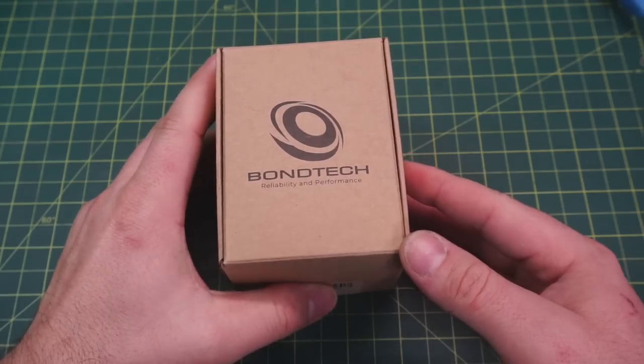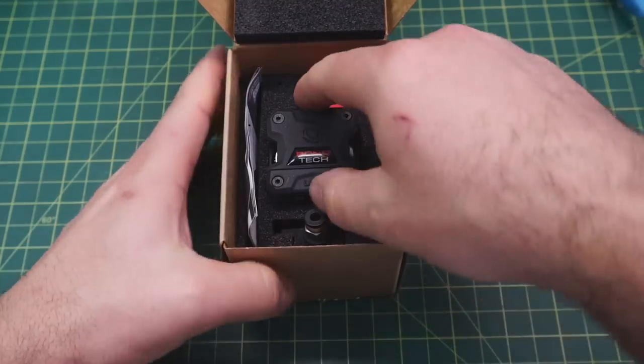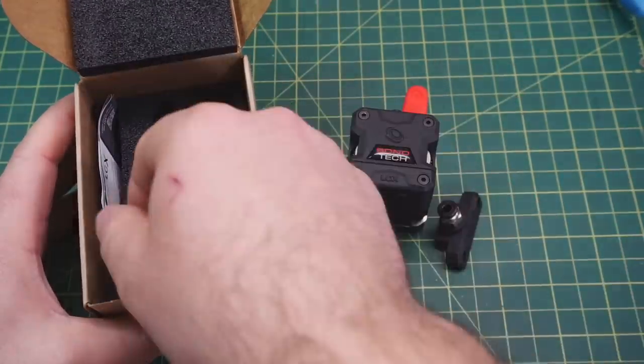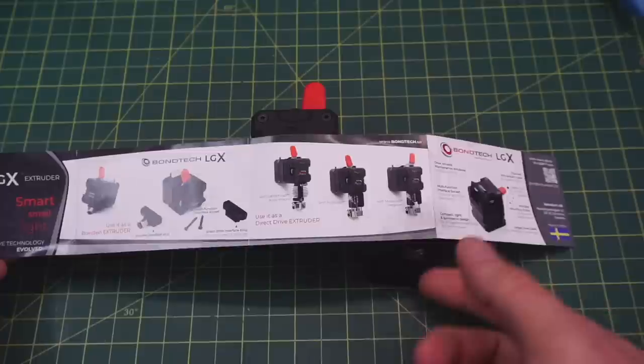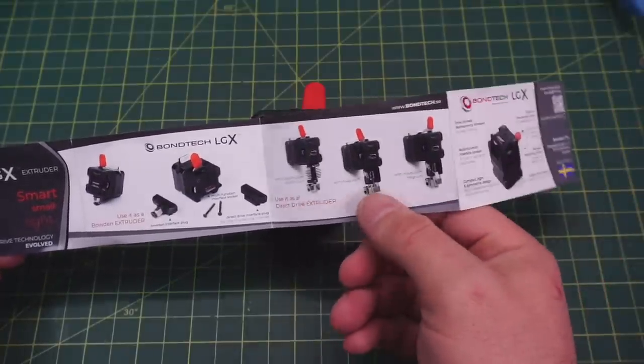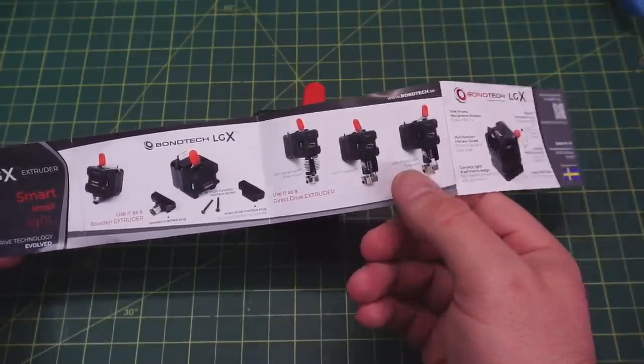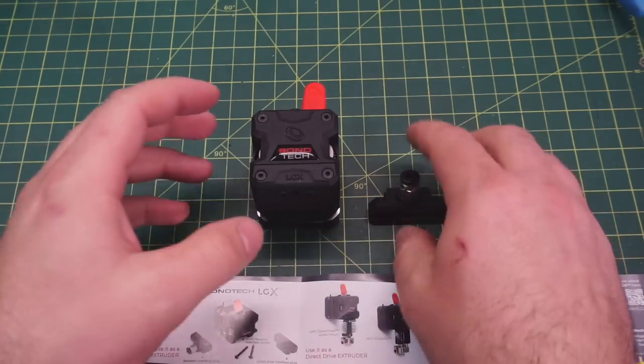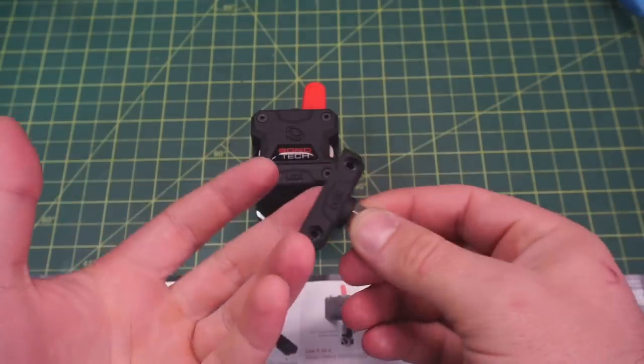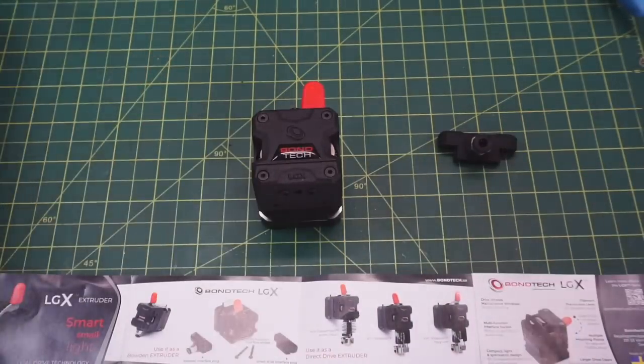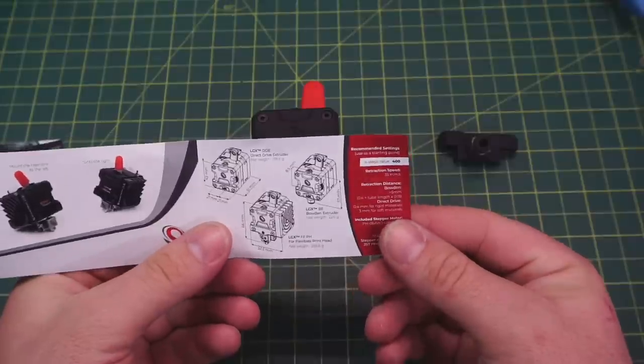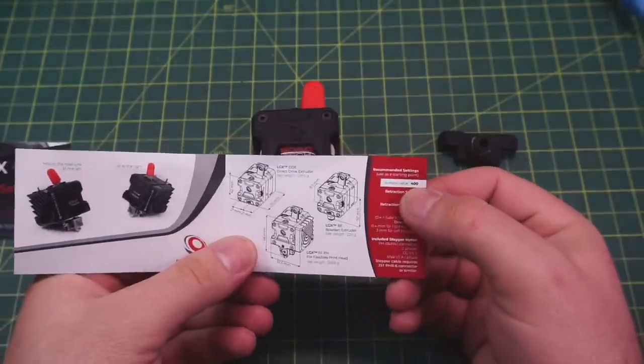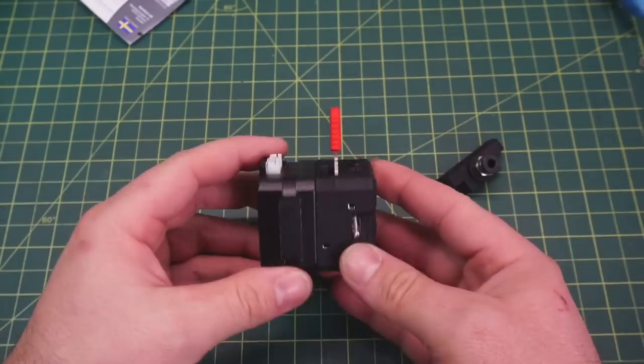The Bontech LGX comes in a pretty spartan box. Inside we have the extruder itself and an adapter. The manual covers the different variations of the Bontech LGX. You can get it with adapters for different hot end assemblies. The manual also covers things such as the recommended step rate and motor current that you should be running the motor at.